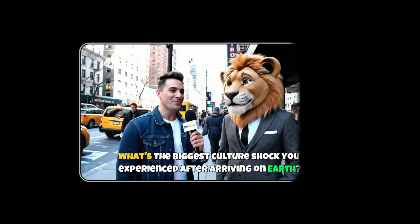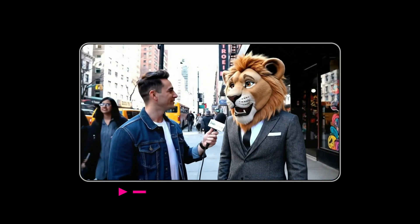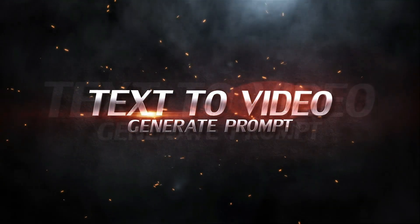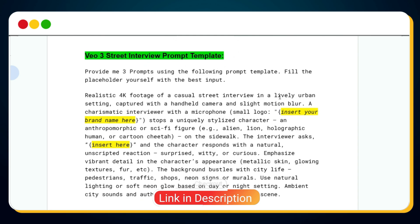To create these viral AI street interview videos, the first step is to generate a text-to-video prompt. You don't have to come up with prompts manually — I've crafted a prompt template that does all the heavy lifting for you. You'll find this exclusive prompt template on our WhatsApp channel; the link is in the description below and in the pinned comment. This template is a total game changer.